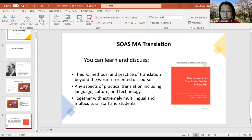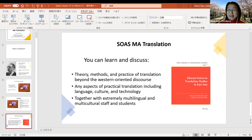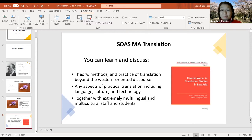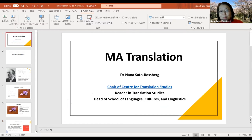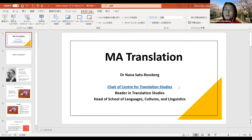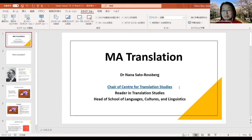I'm going to stop here because I tend to speak too much always. I know this was too short, but if you're interested in our MA Translation program, please get in touch with me. We also have the Centre for Translation Studies — if you Google 'Centre for Translation Studies', you can see our activities. Thank you very much.